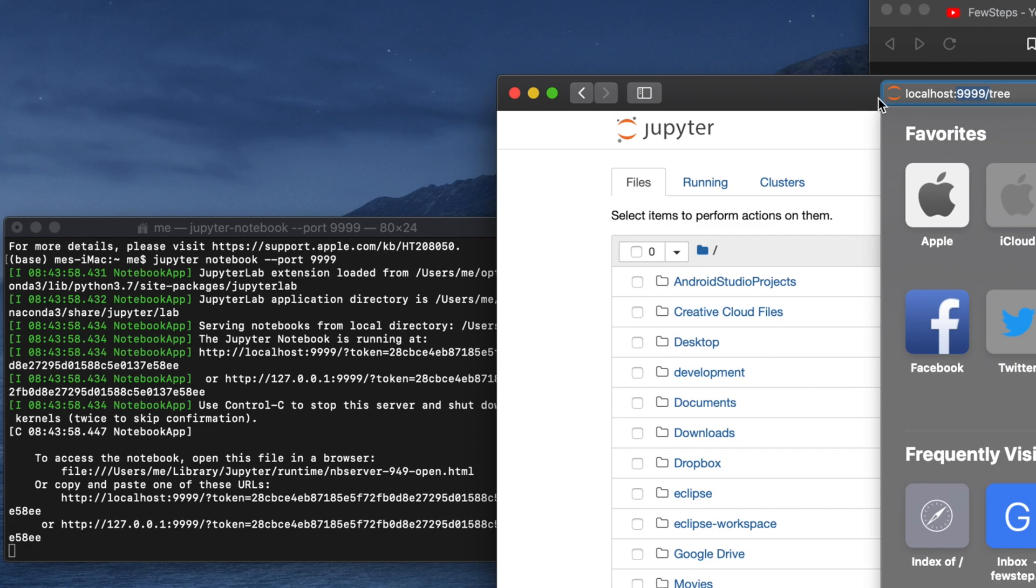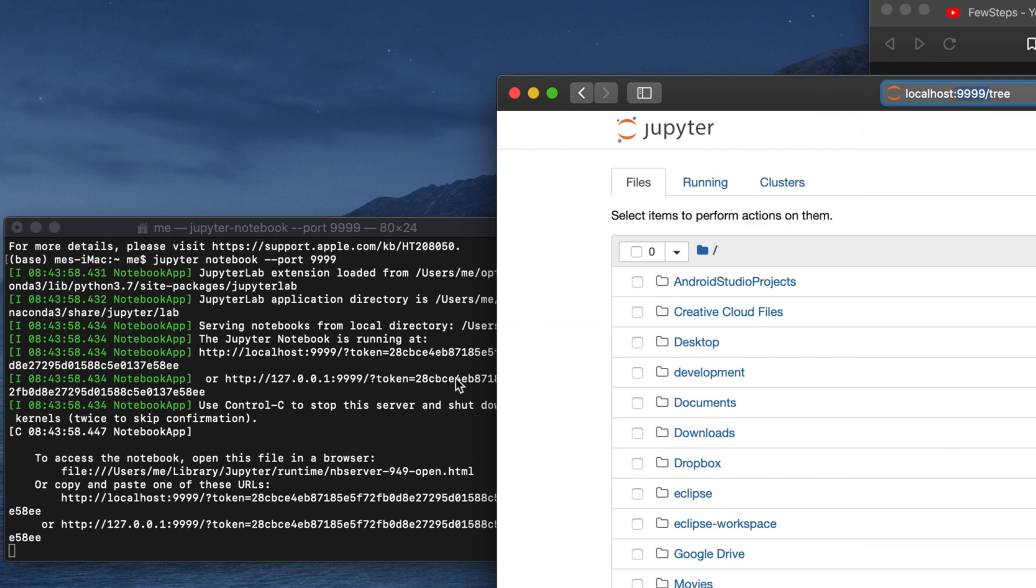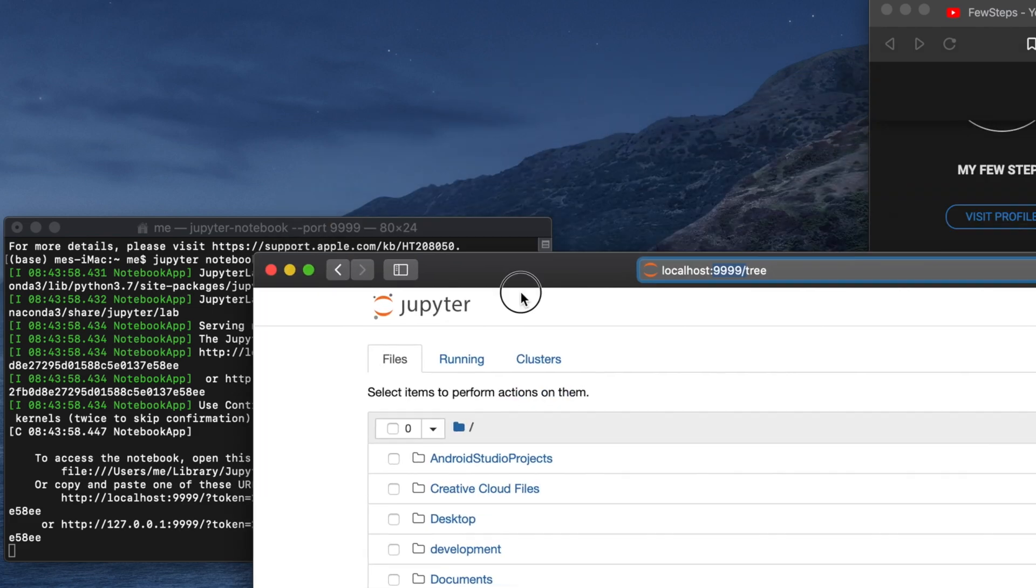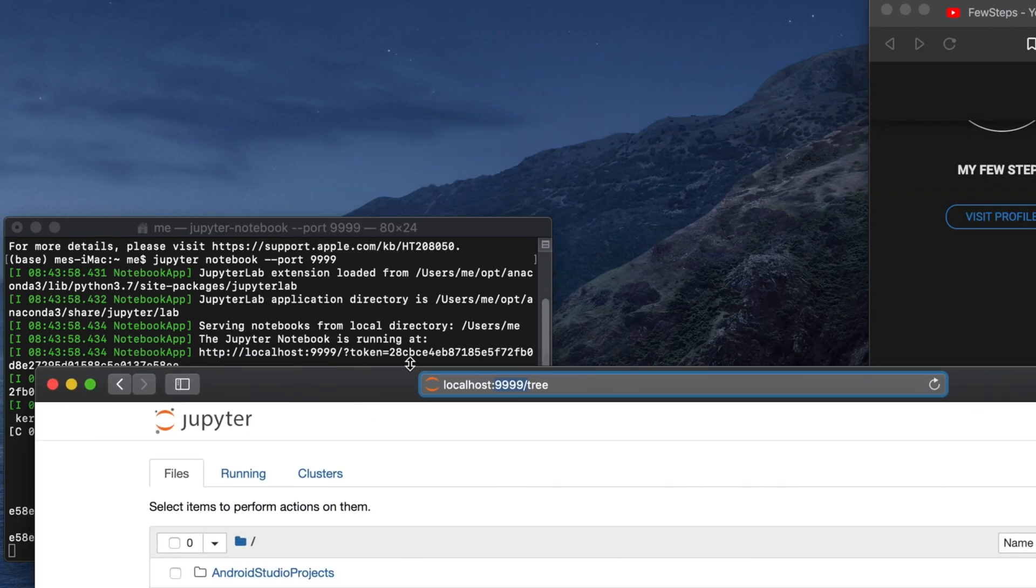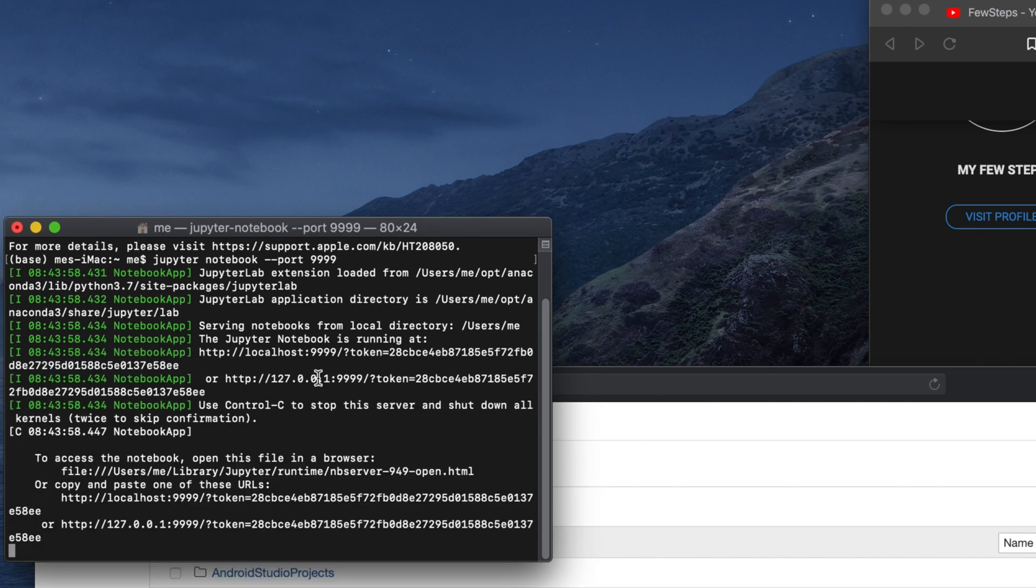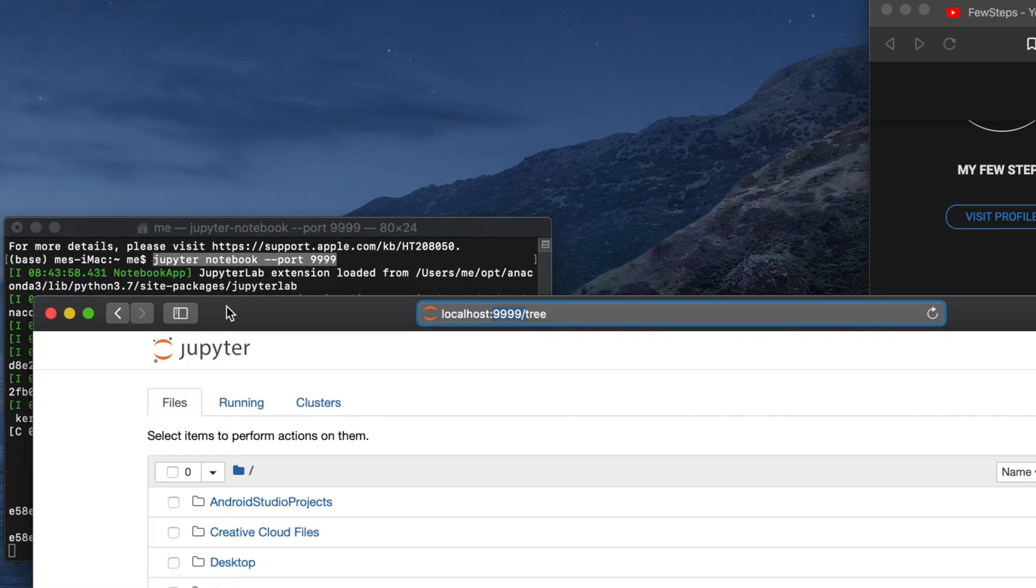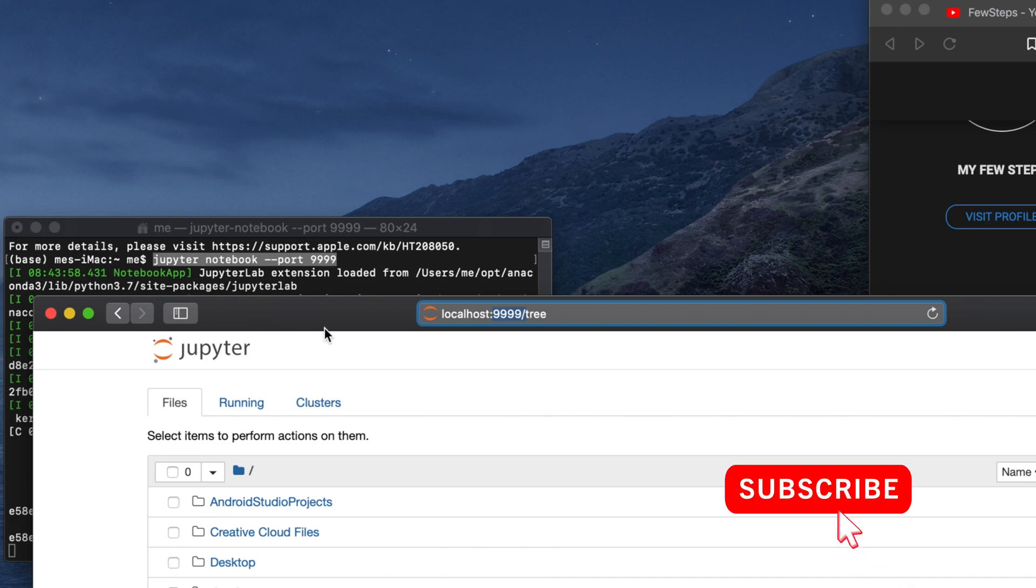So in this way you can easily change the port number of Jupyter Notebook to start. The same command is applicable for Windows users also. In this way you can easily open your Jupyter Notebook in a different port. Hopefully by watching this video you are able to open Jupyter Notebook to your desired port number. Thank you for watching.